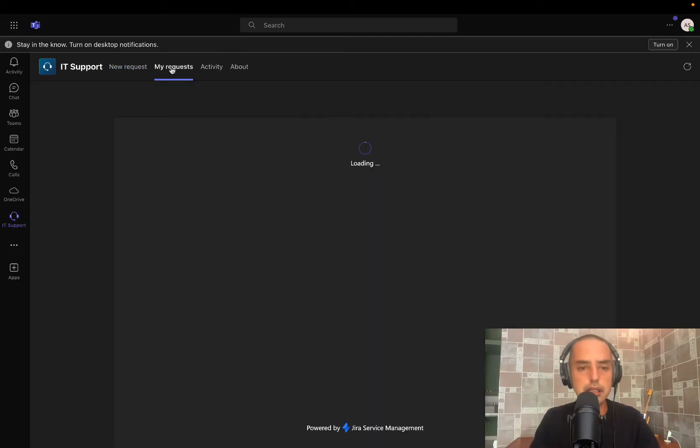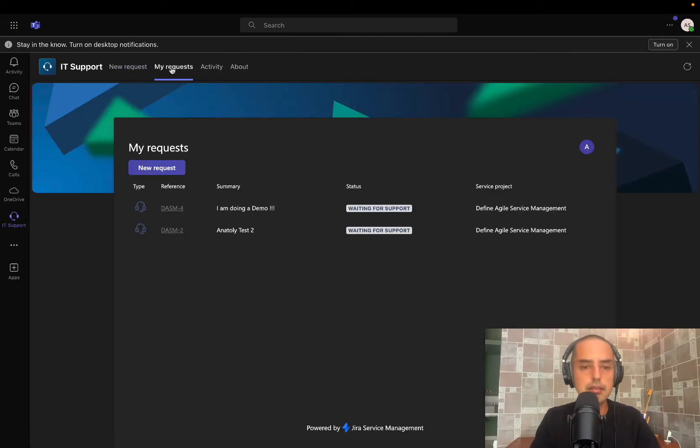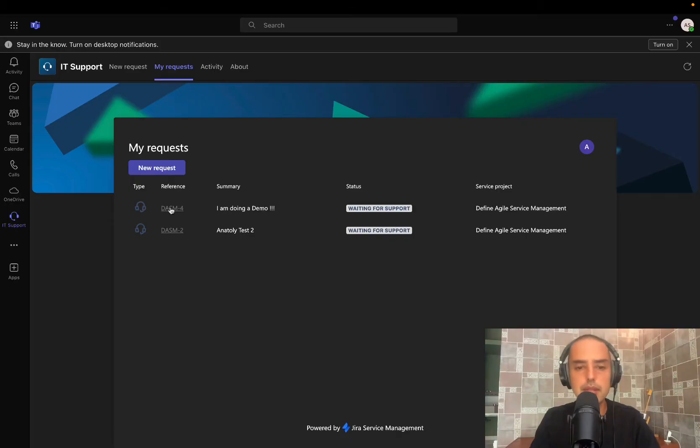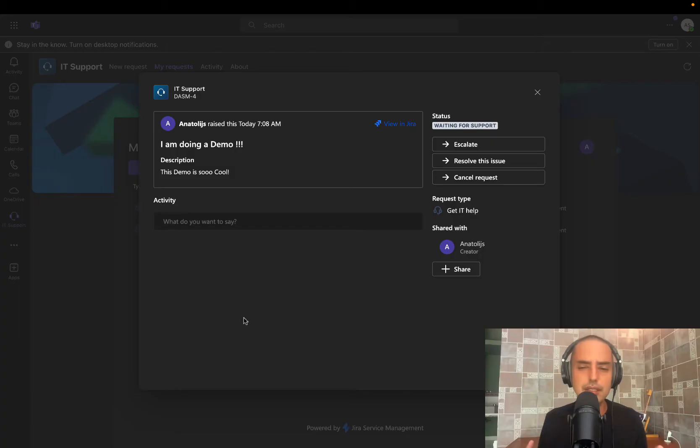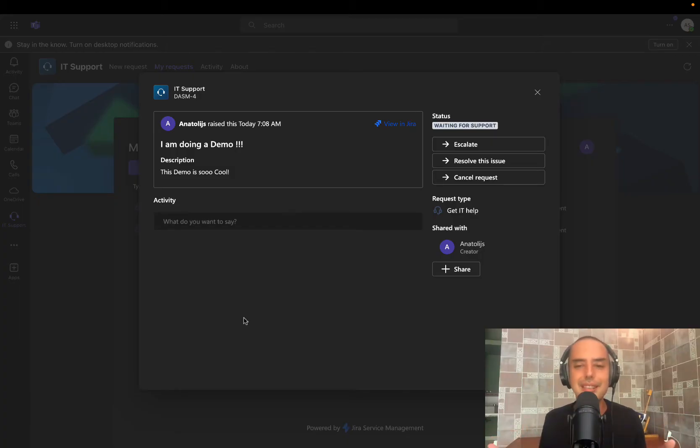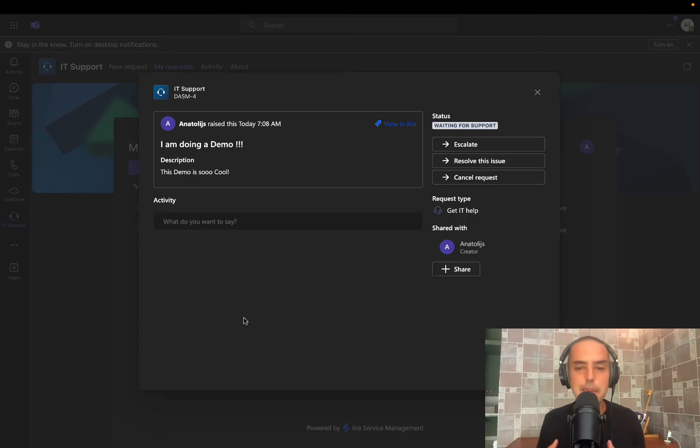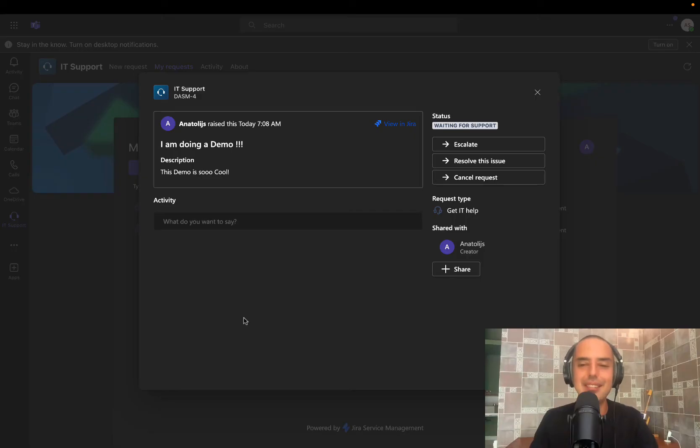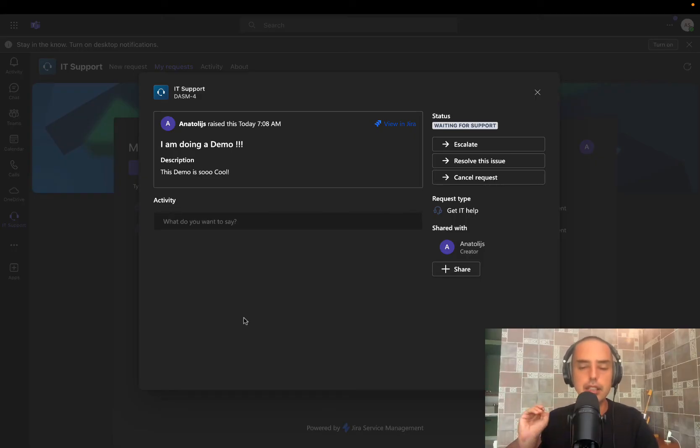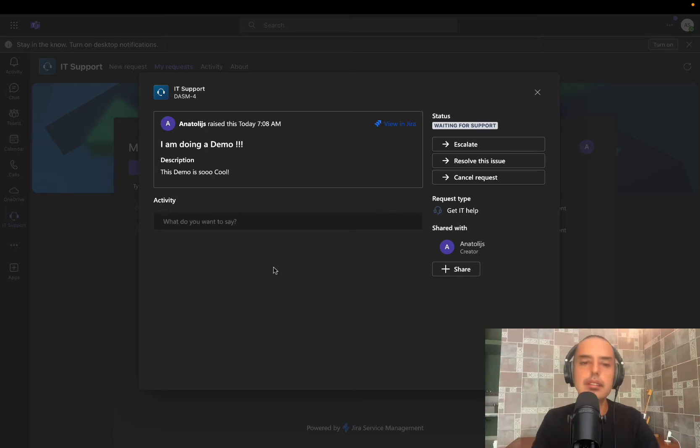You click on my requests and you have them all right here. You can click on them. And without leaving Microsoft 365, you have everything here you need. There's any conversation happening, any activity happening. You can see it right here. How cool is that? I think that's amazing. So let me show you what happens in the Jira Service Management site. Let's go there.